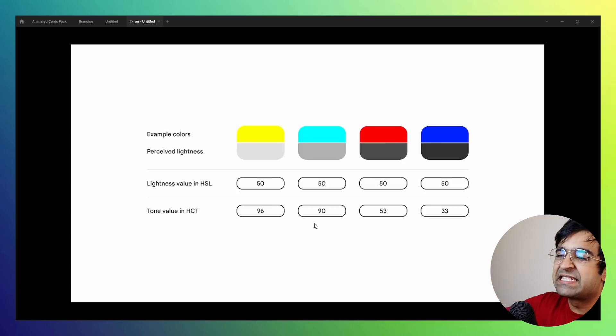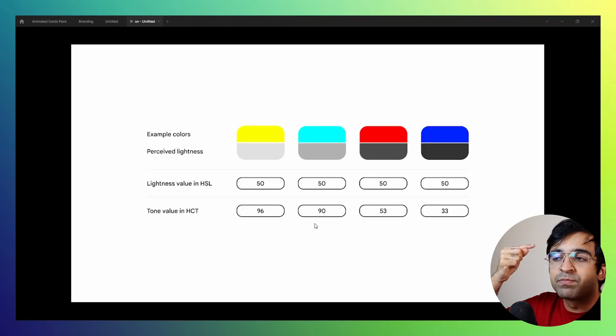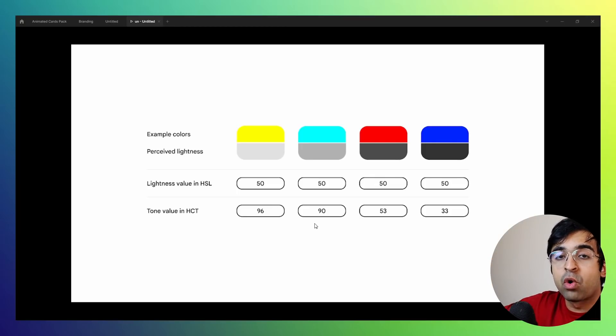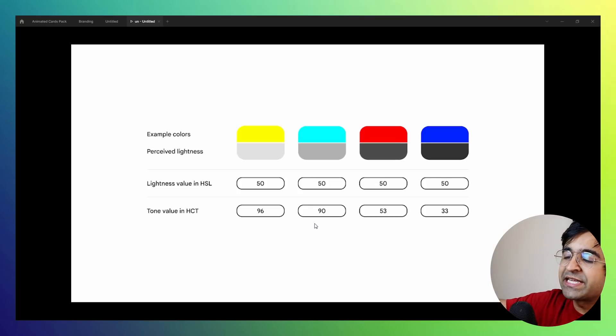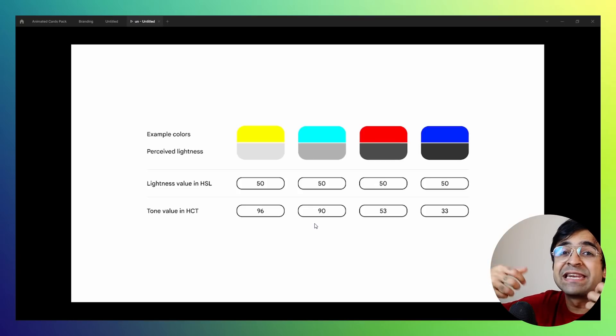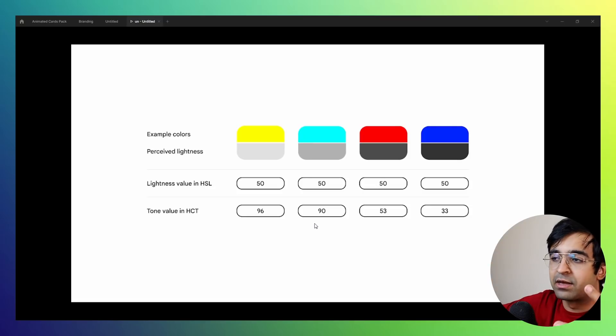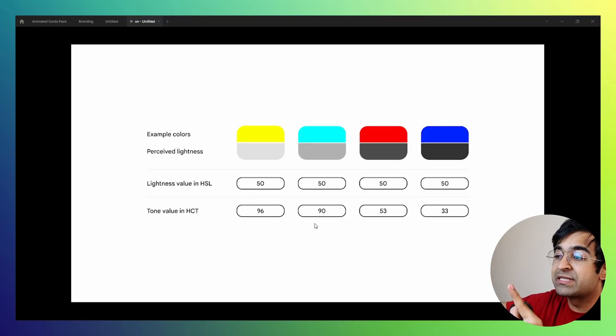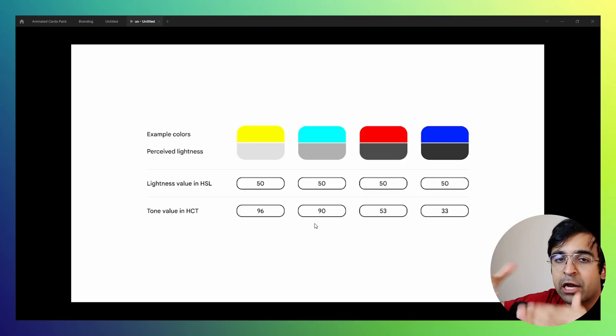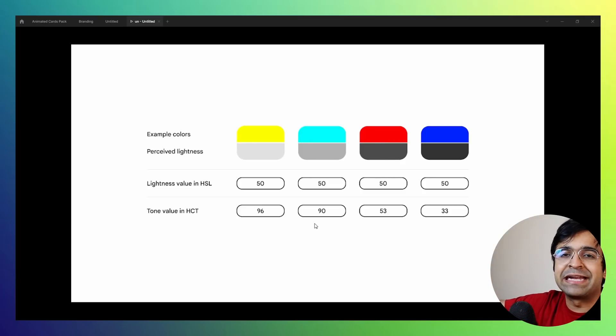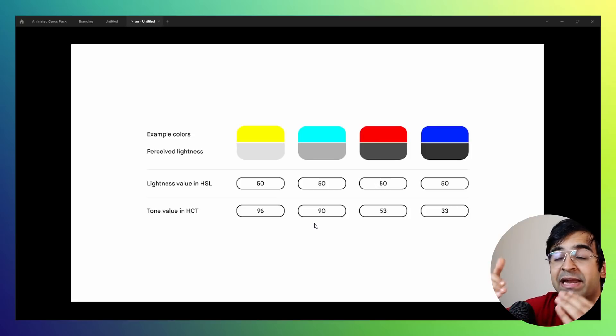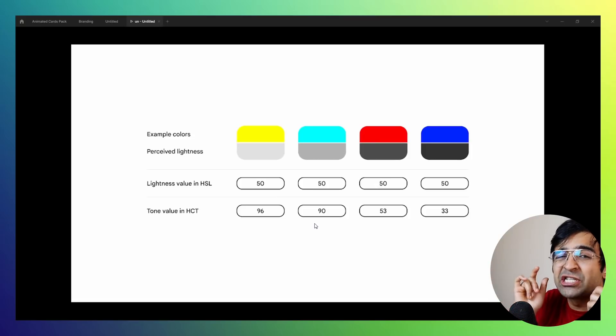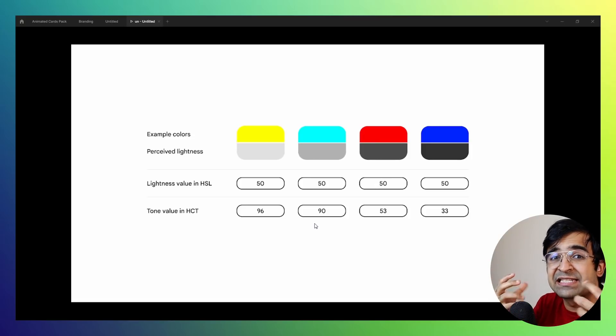However, HCT here is going one step ahead and taking human's perception of a color or a tone, giving all these colors a score. So as you can see, the light yellow's perceived lightness is the most, it's the most light color here. So the score is 96. Now, if you go towards the same, the same yellow has been turned into this super light turquoise or teal, taking the HCT value a little less because it's less sharp and harsh on the eyes. It's less lighter on the eyes.